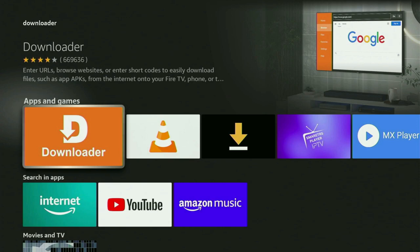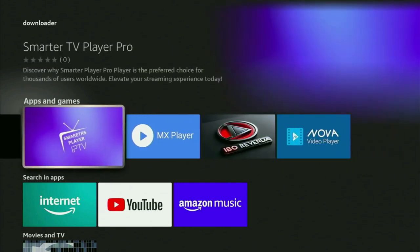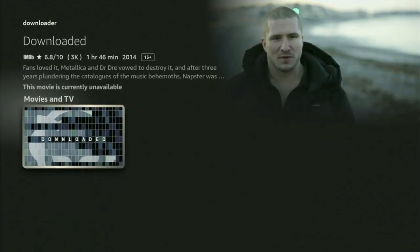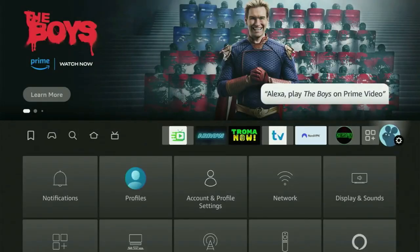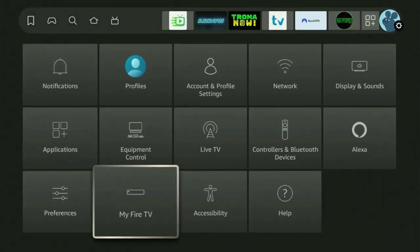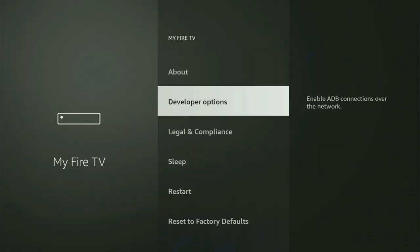But after you got Downloader, it's not over yet because you still have to set it up. To set up Downloader, you will need to change two settings on your Fire Stick. Click the button with the gear icon, then scroll down until you see My Fire TV and open it. In here, you will have to turn on developer options on your Fire Stick.